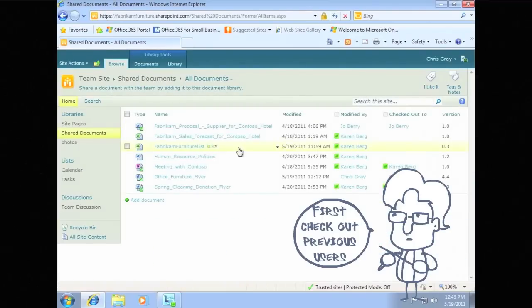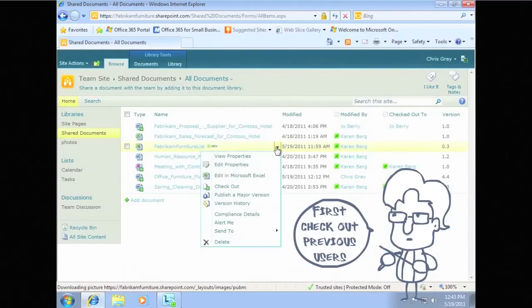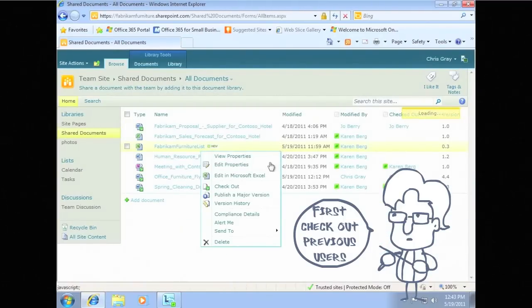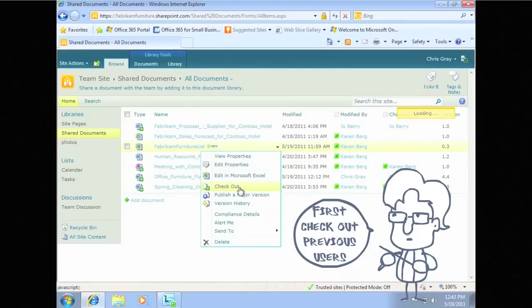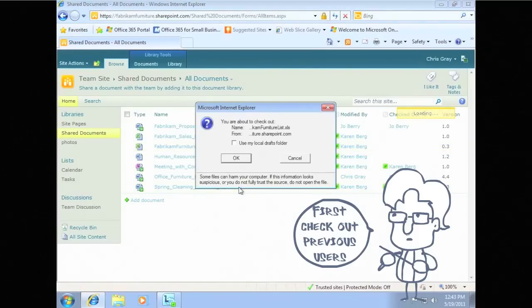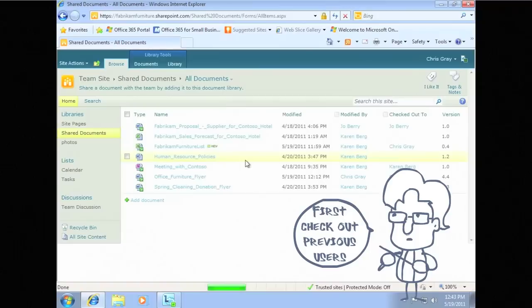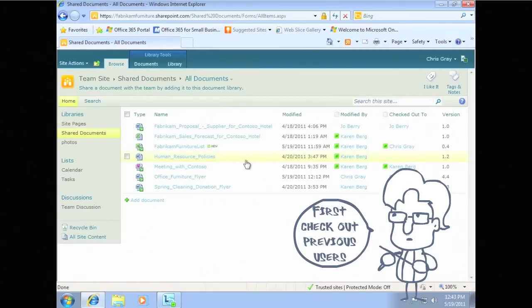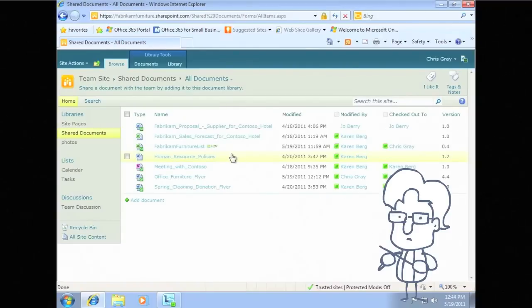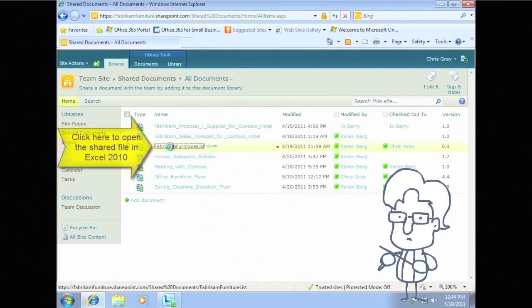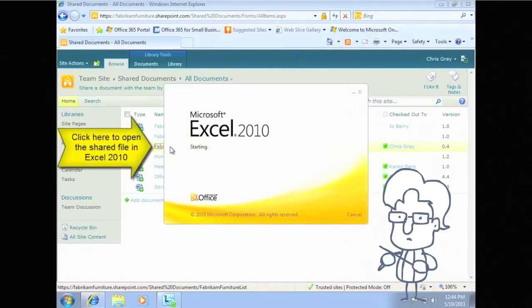In this example, you can see that the document has an icon with a green arrow indicating that this document is checked out. When you open documents from SharePoint Online, you can check out the document or leave it checked in, all without leaving Microsoft Office applications such as Word, PowerPoint, and Excel.